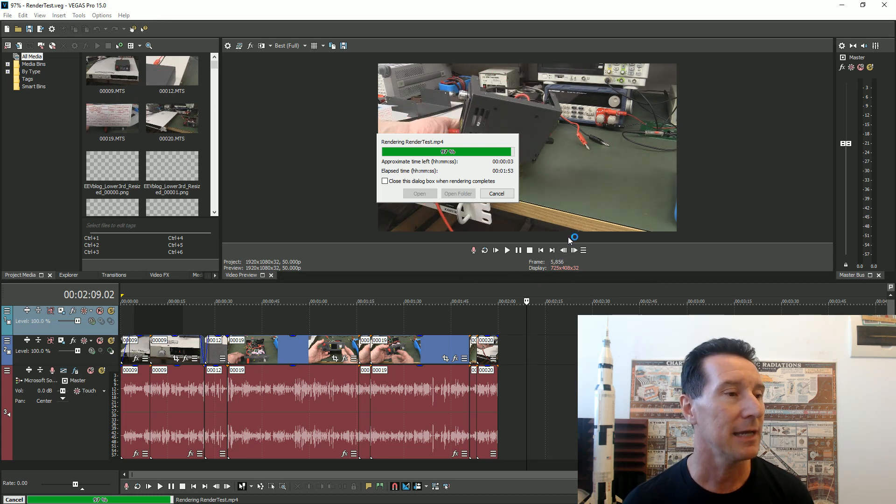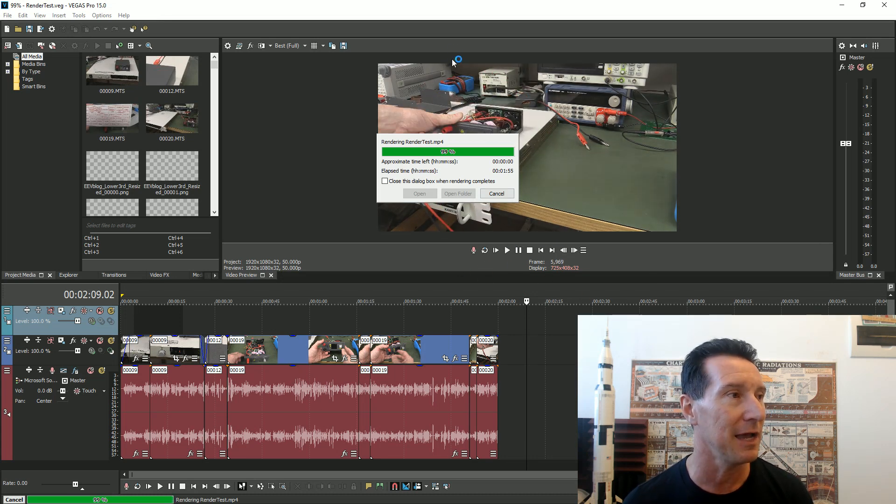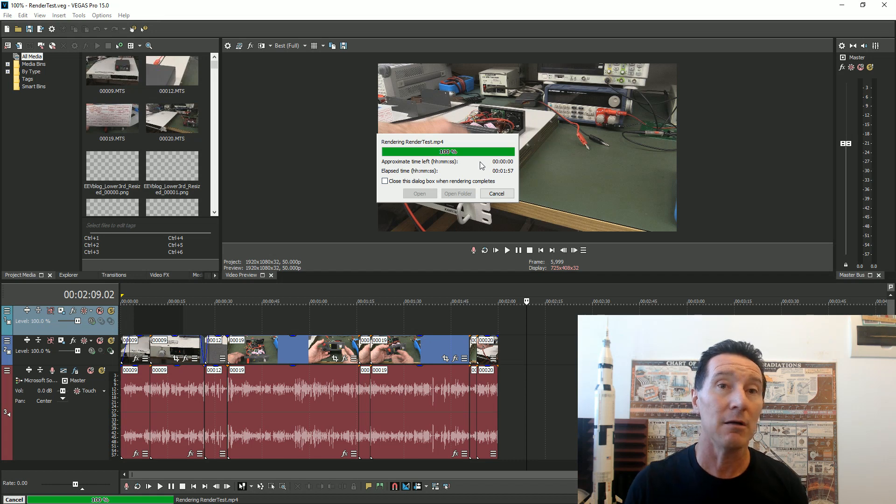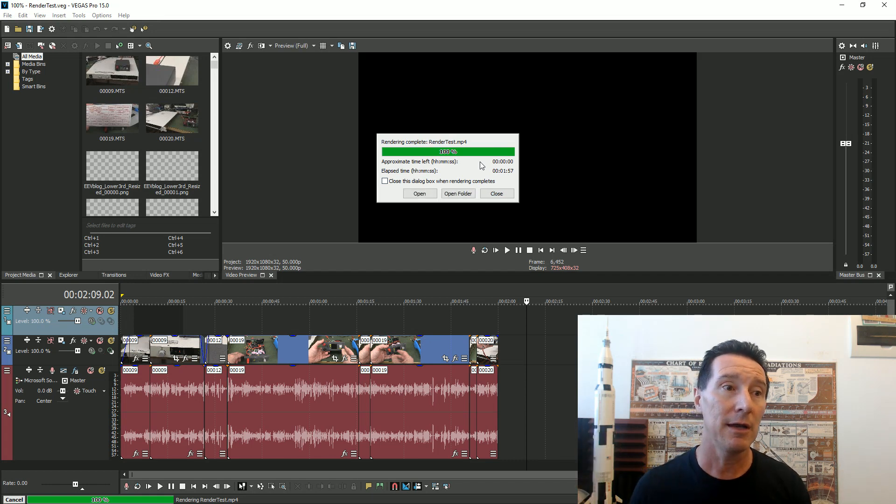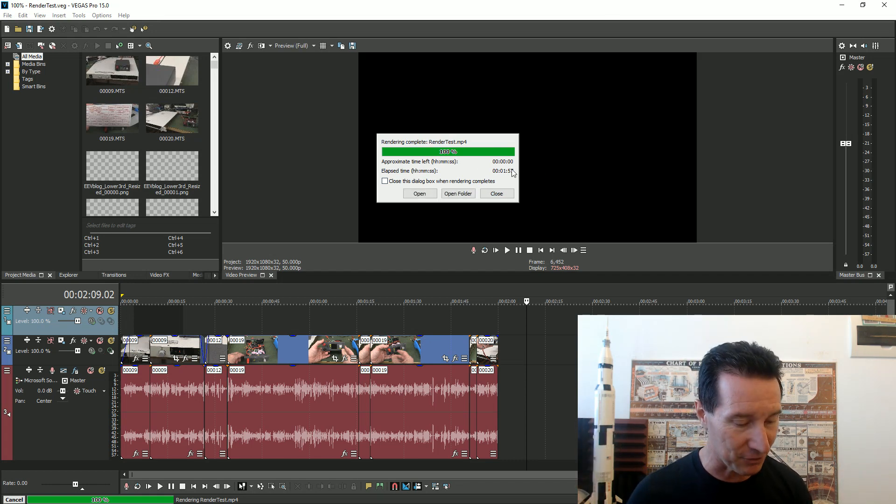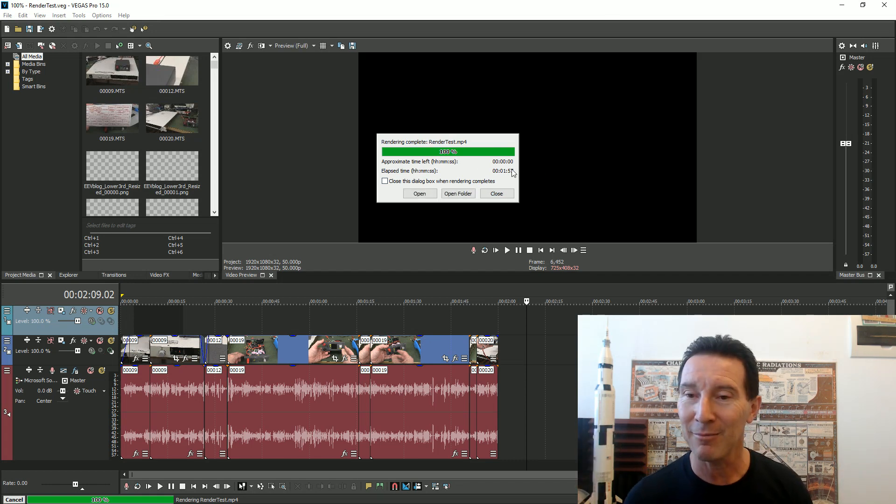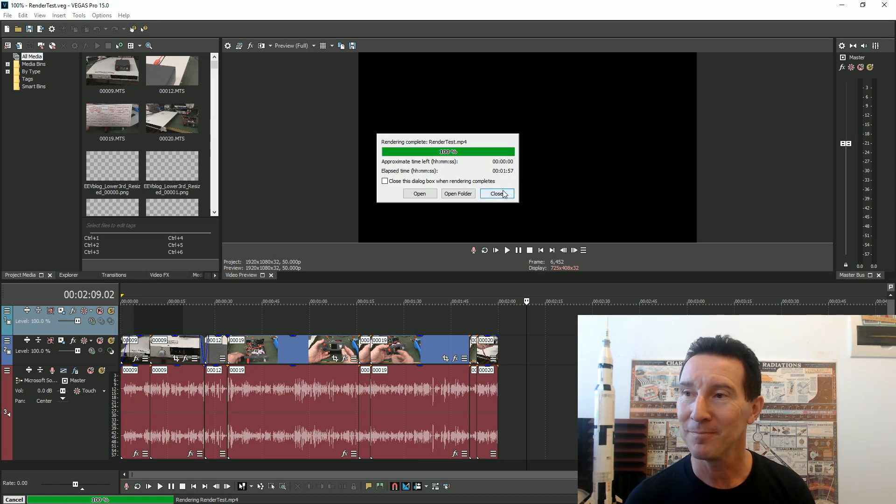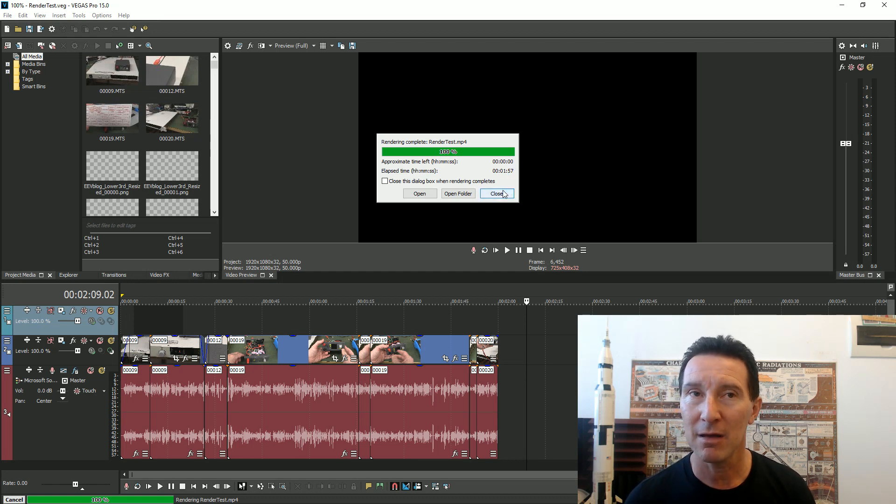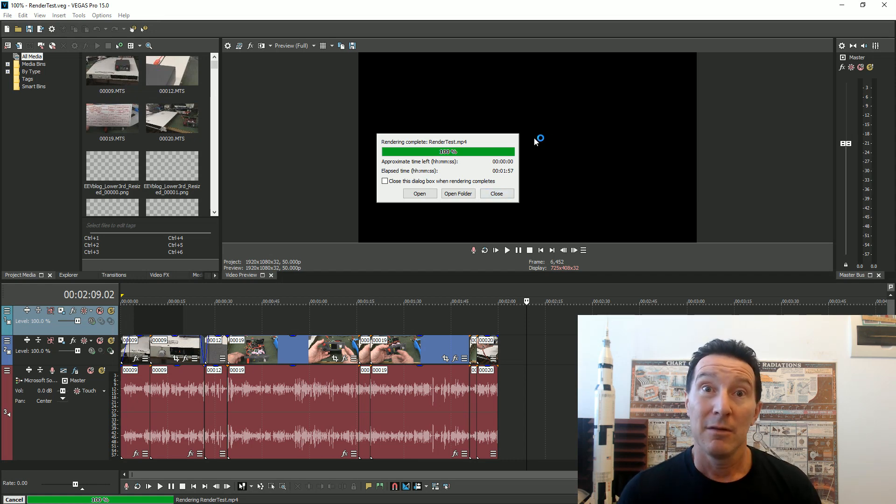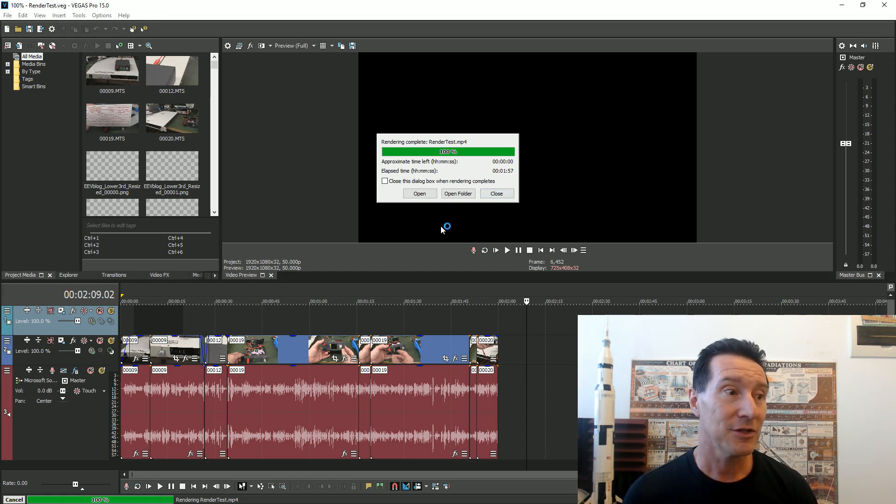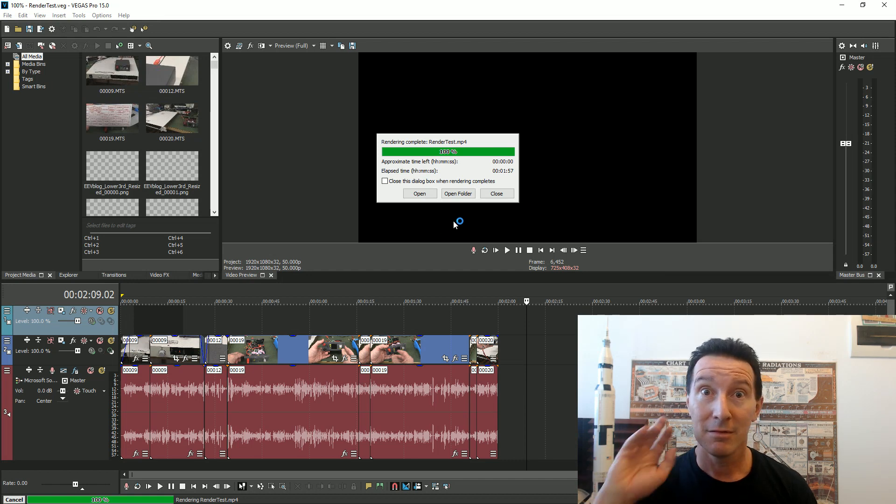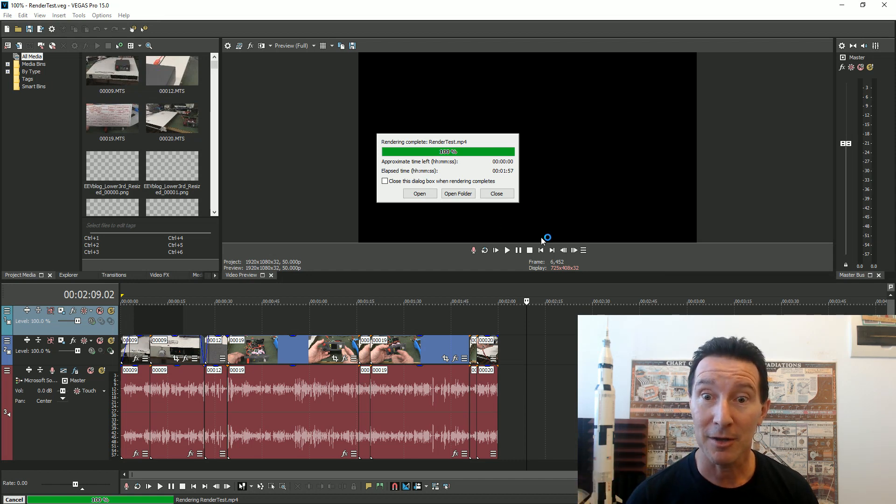There you go, it took a minute 57 with the extra 10 seconds with my screen capture on. Let me know if you've got any theory as to why it's not any quicker. Catch you next time.